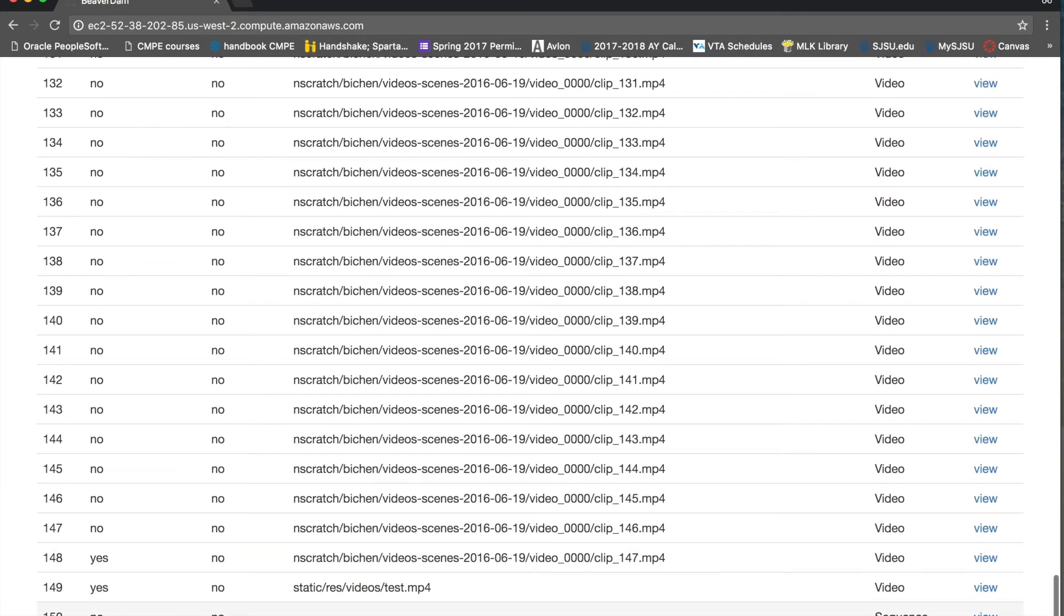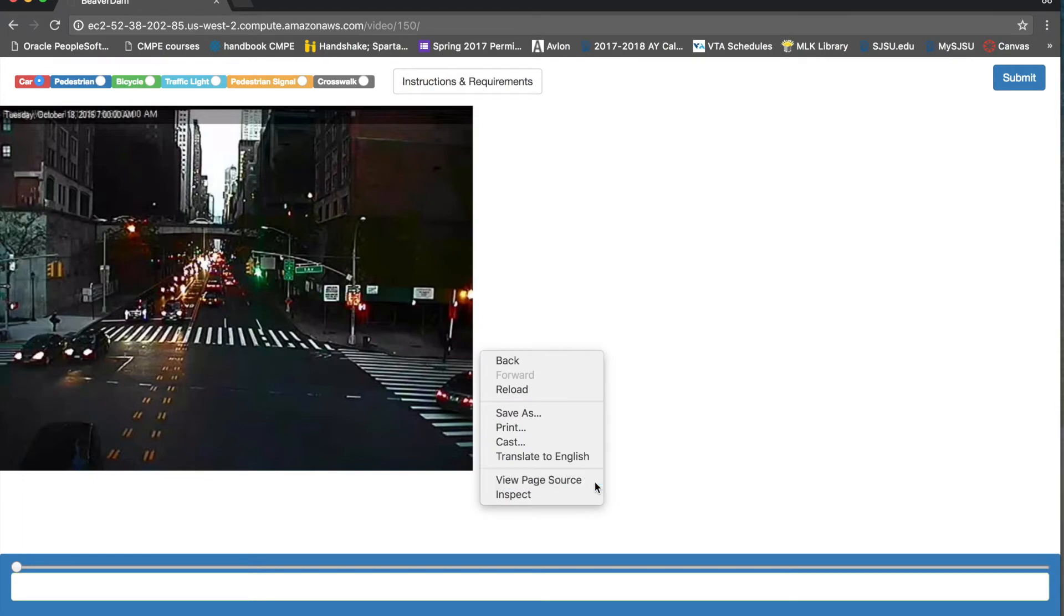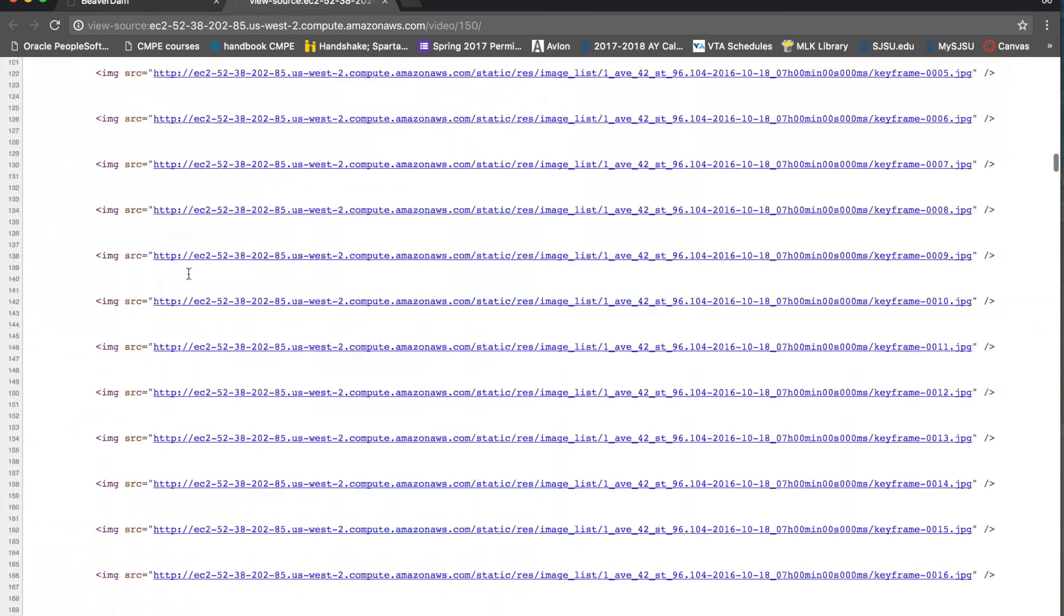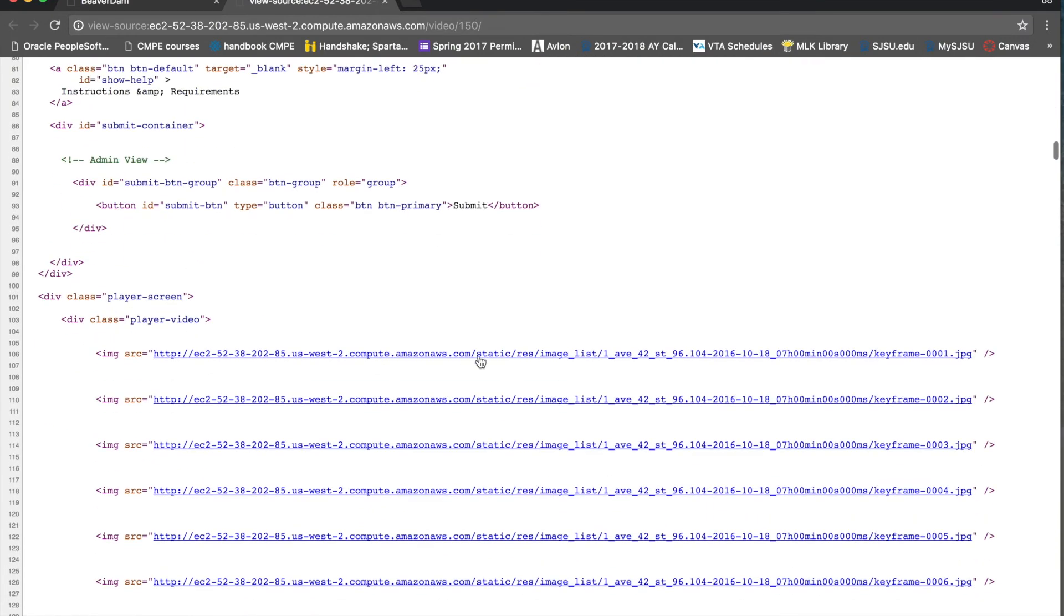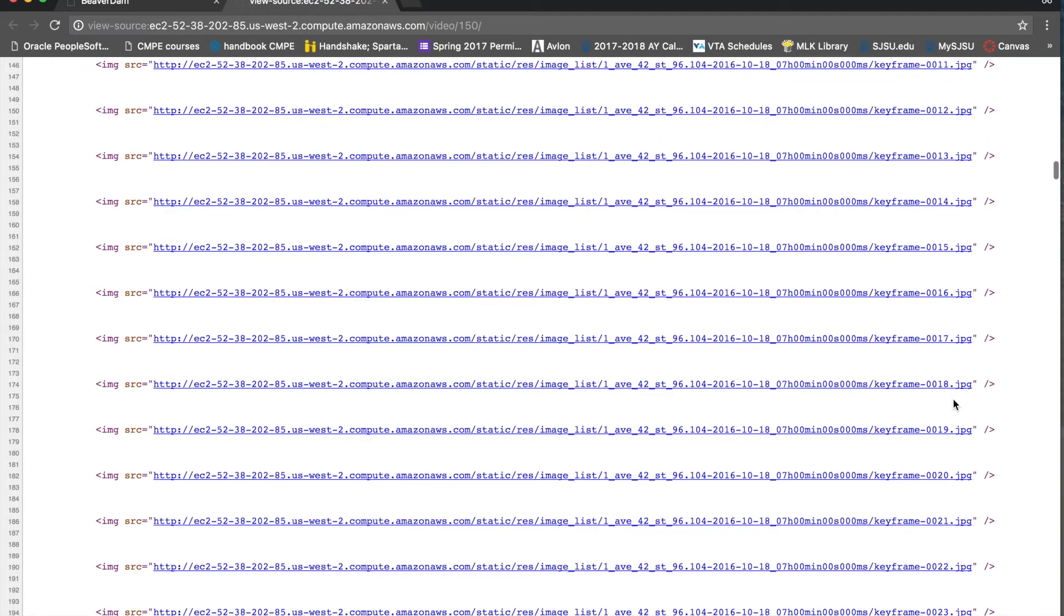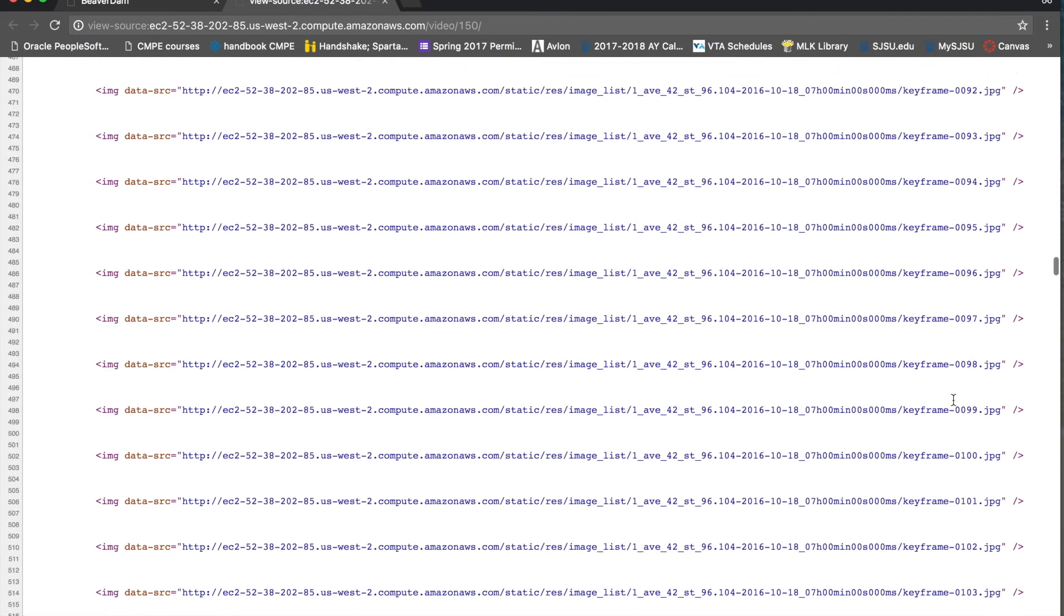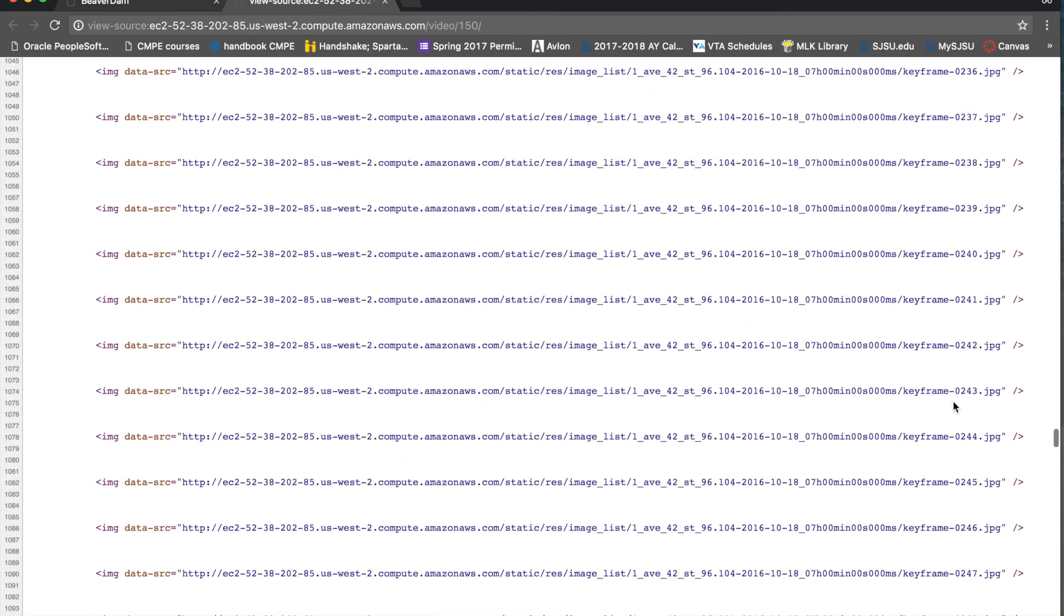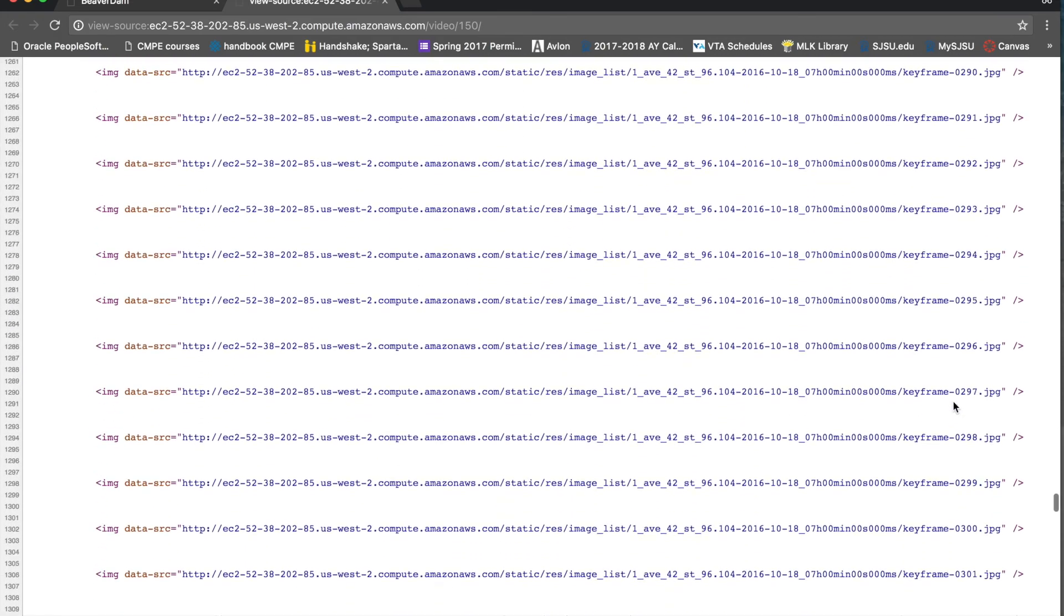We support image list as well. The job 150 is a sequence of images. So if you see the page source, it is playing all these images one by one. So we have keyframe 1.jpg, 2.jpg and like that we have 360 frames and all these frames are uploaded into one job where you could annotate.